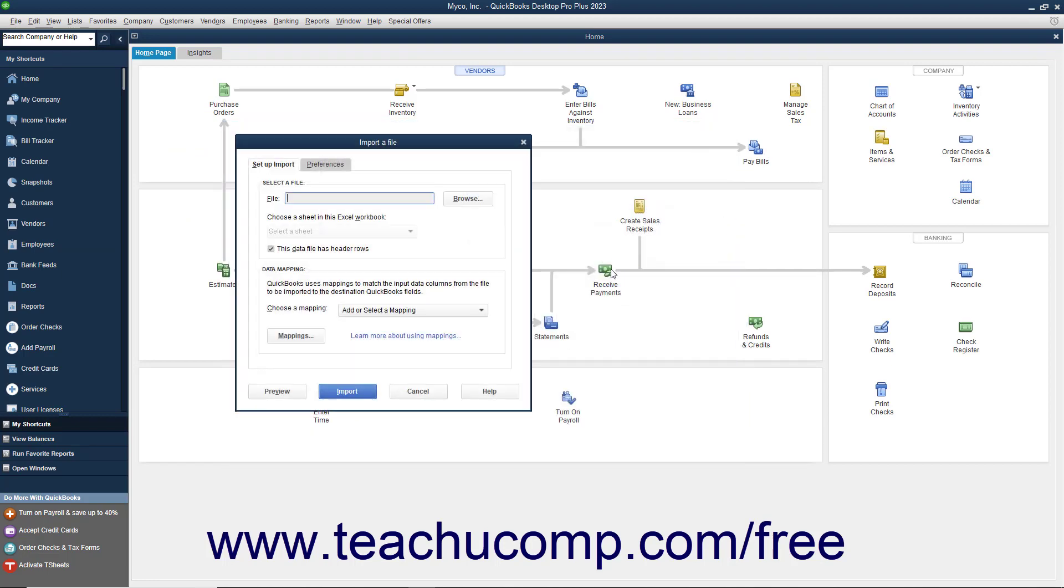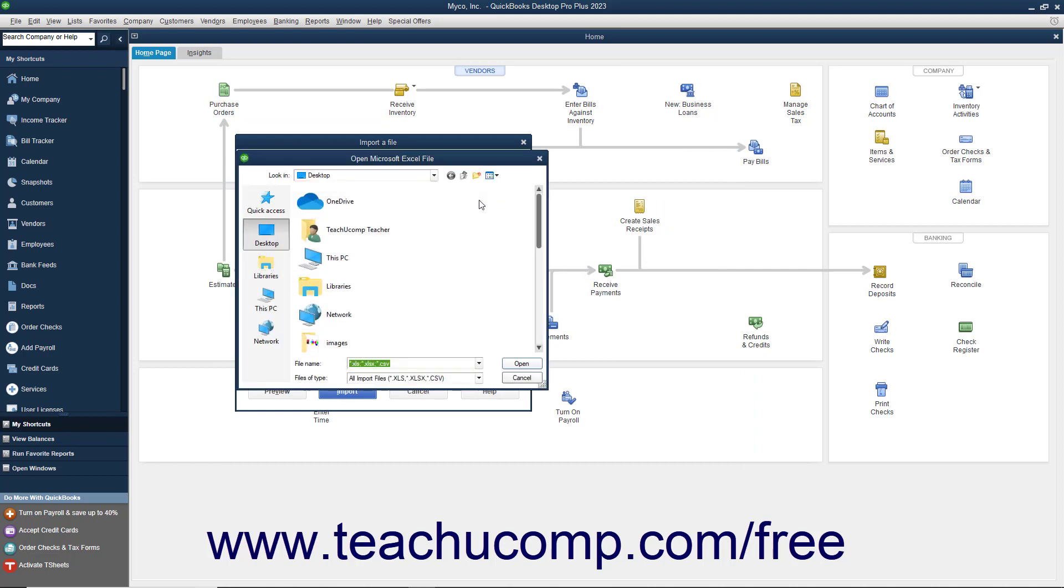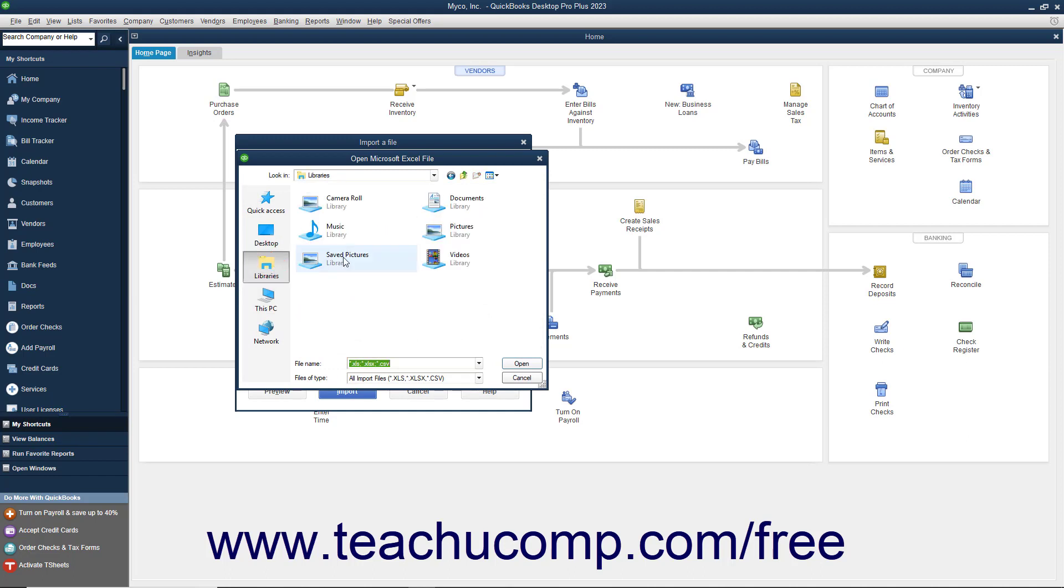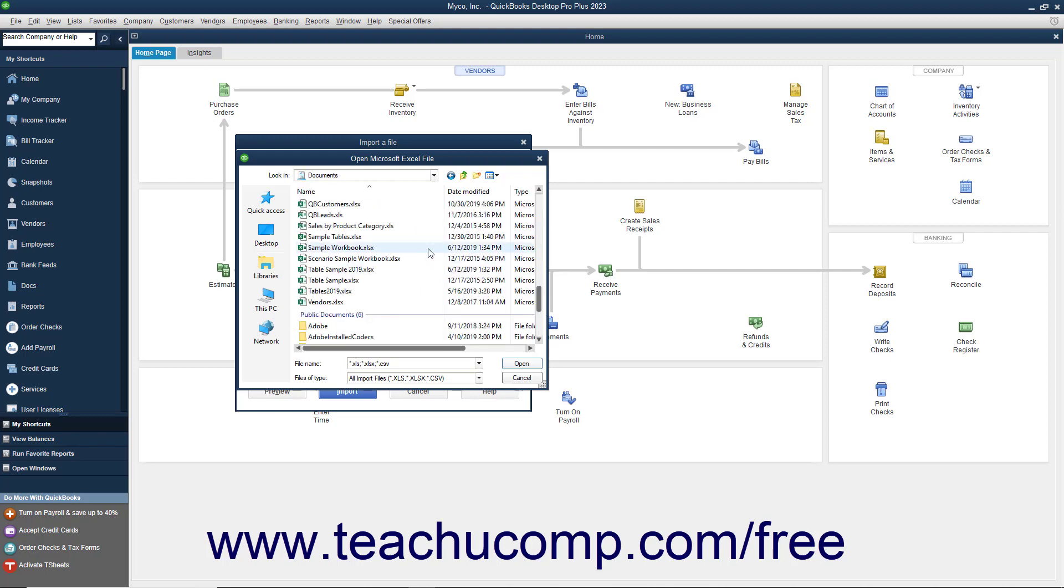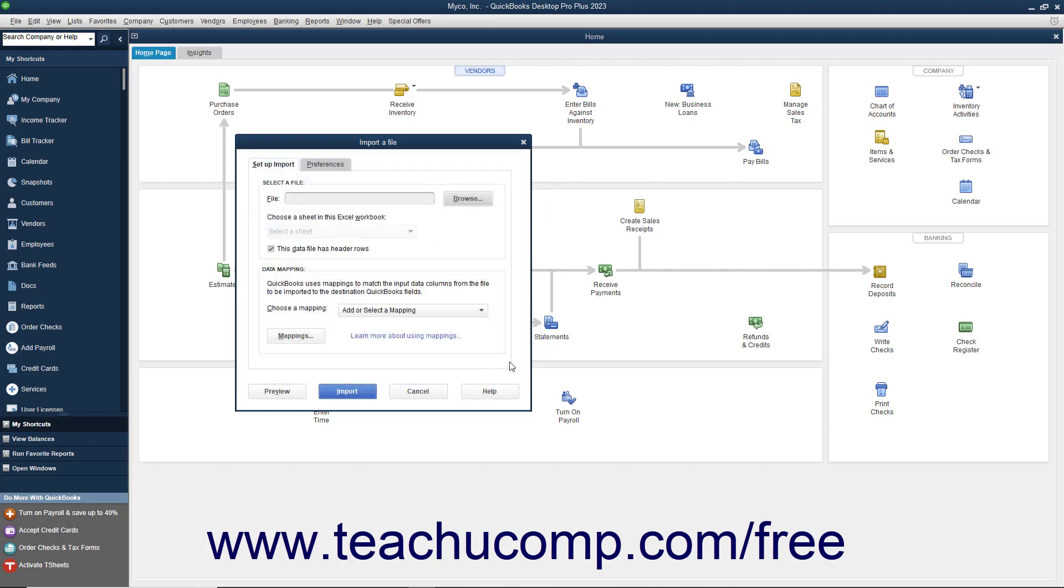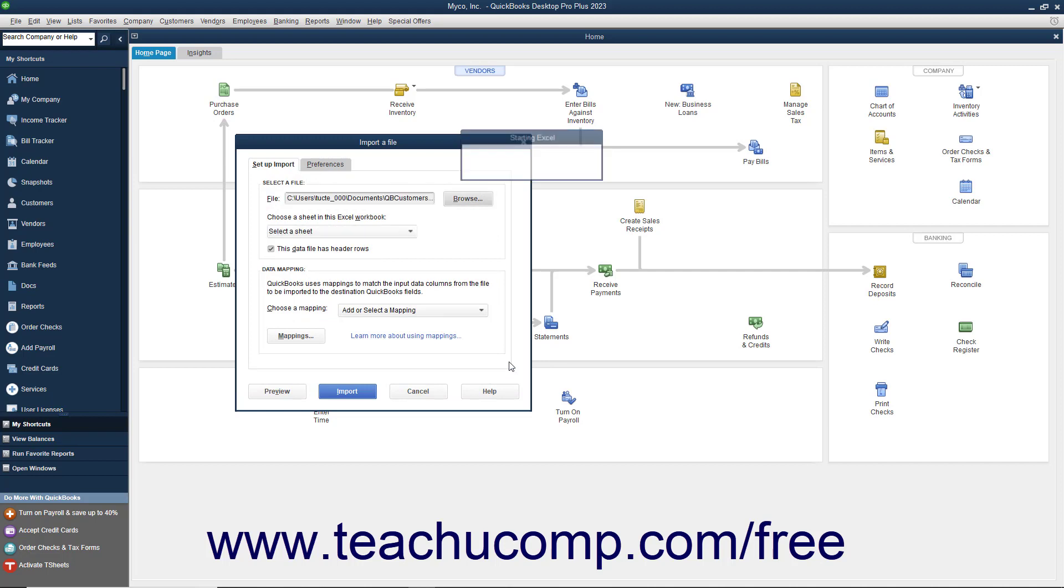On the Setup Import tab, click the Browse button at the right end of the file text box to launch a dialog box where you can select the Excel file to import. Then select the sheet in the workbook from which to import the data by using the drop-down below the file name.